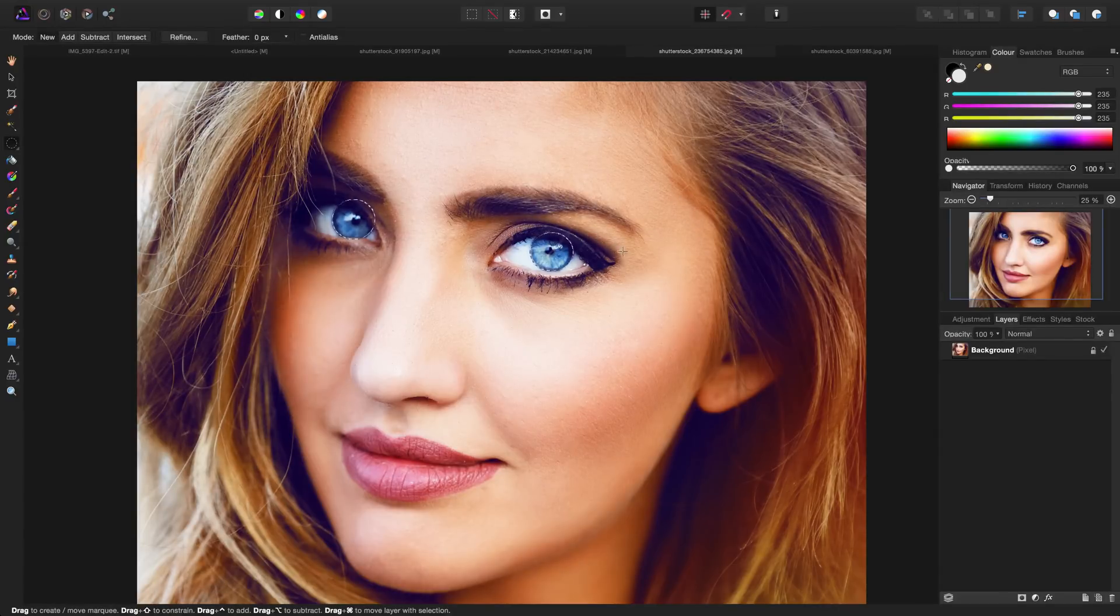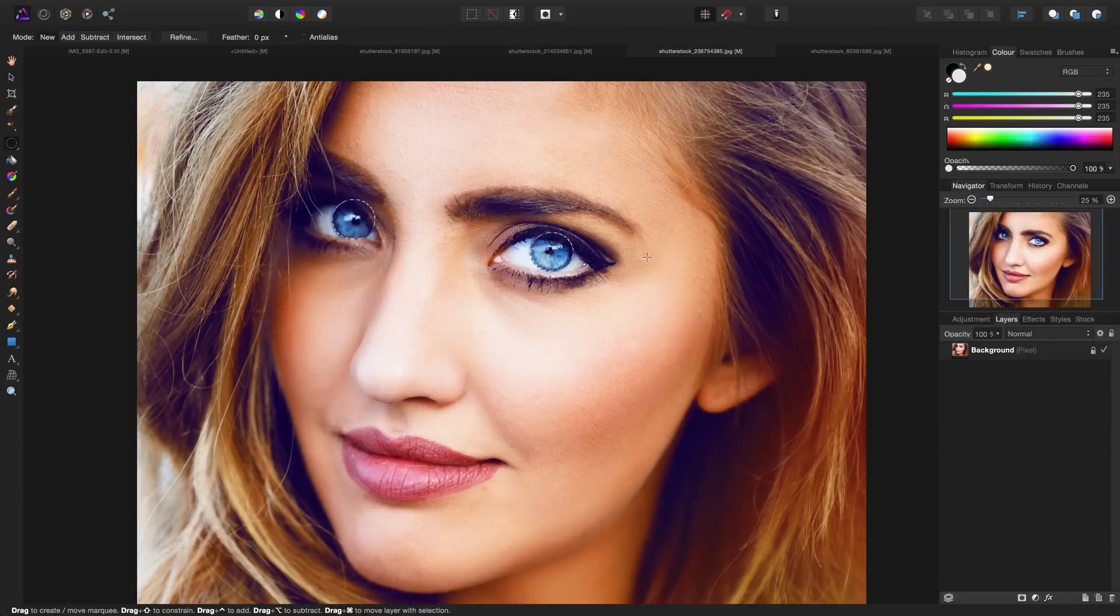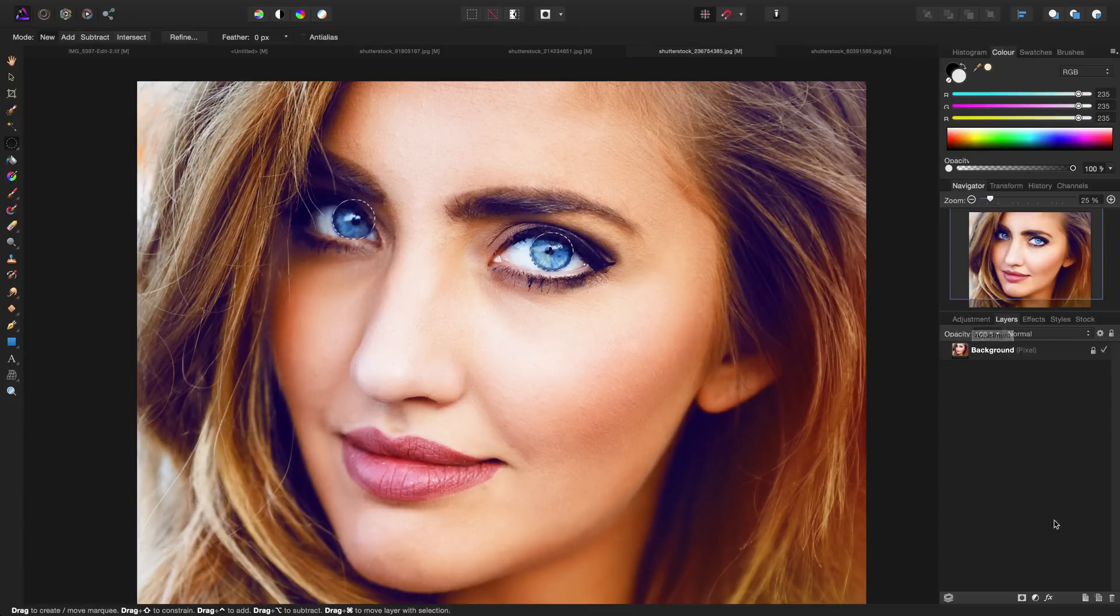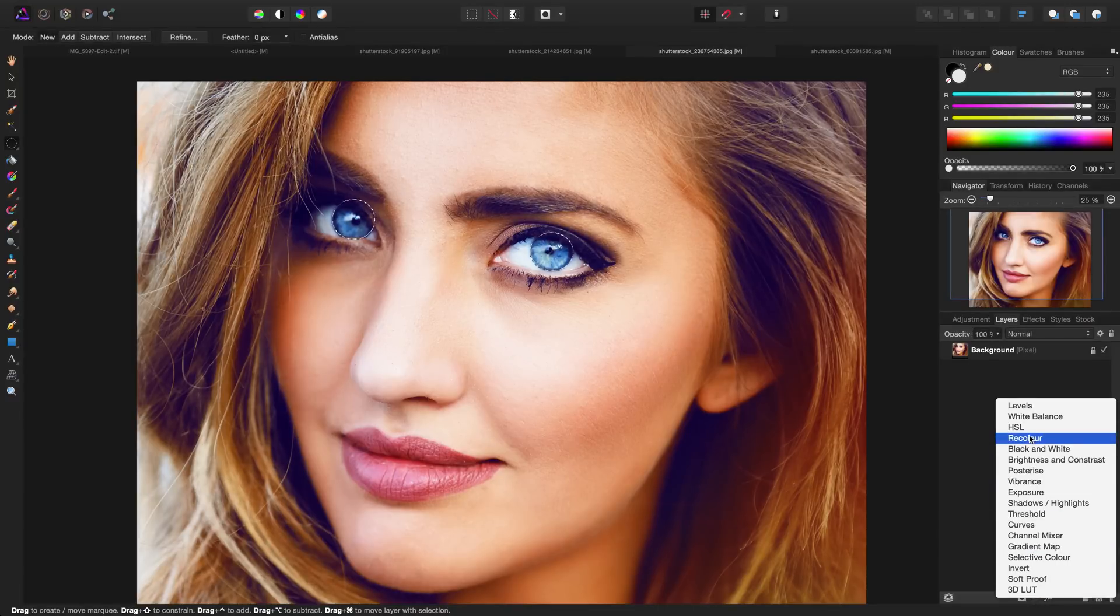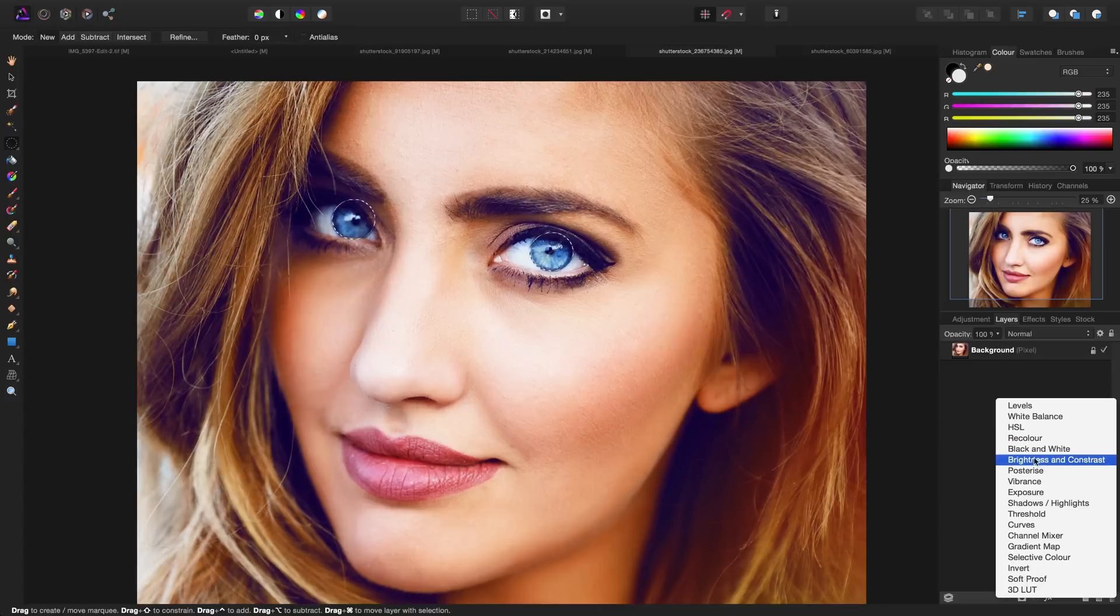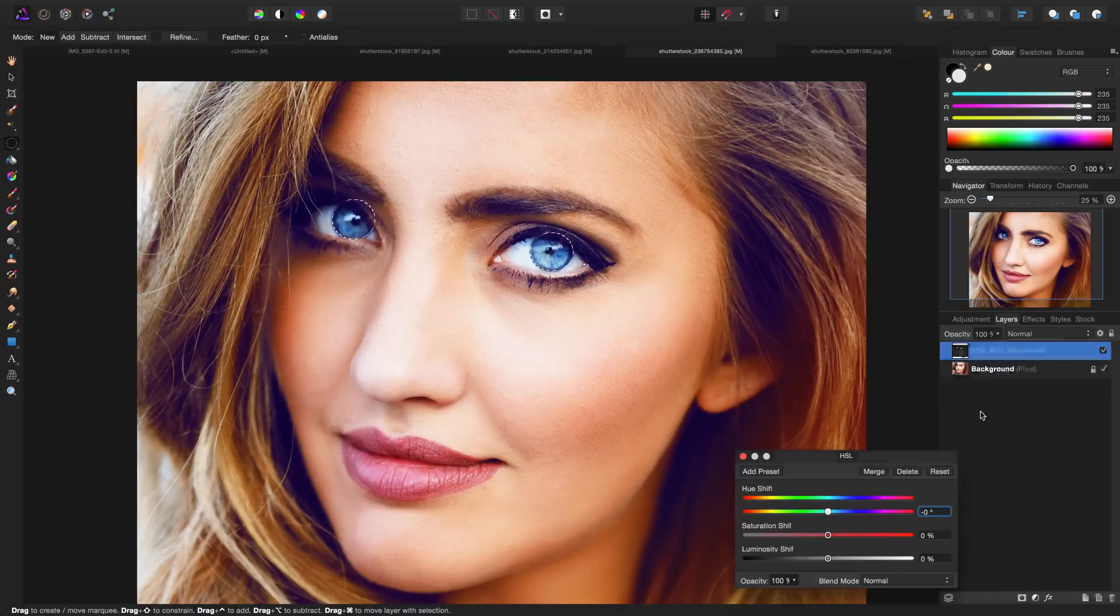Now that that's done, we can start applying some adjustments. We can either go over to the right to the adjustment category or simply go down to the bottom, click on the adjustments icon and add any that we choose. For this one, I'm going to start with hue saturation and luminance.